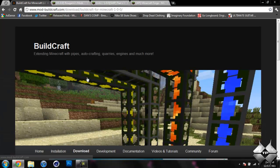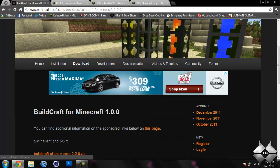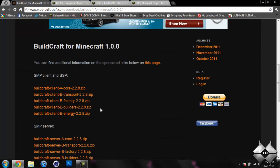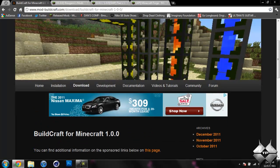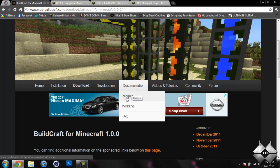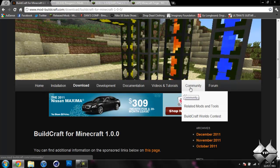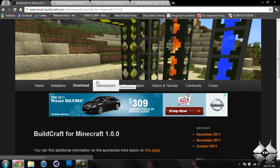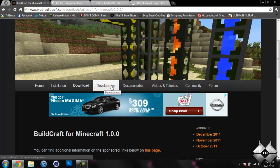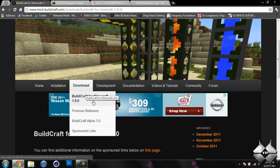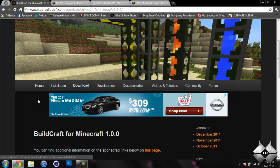And BuildCraft does have its own website, and that's where you will download all the files for it from. And if you go to documentation, you can see the recipes for everything, and then here's more videos on it. And just all the information on the mod will be on this website. But we will be under the download BuildCraft for Minecraft 1.0.0.